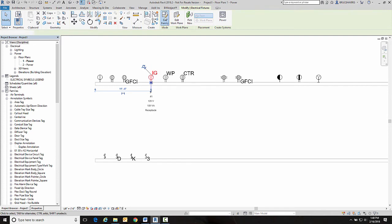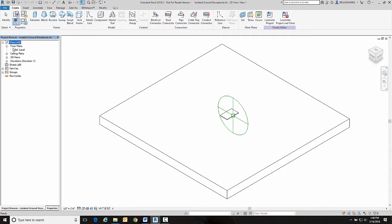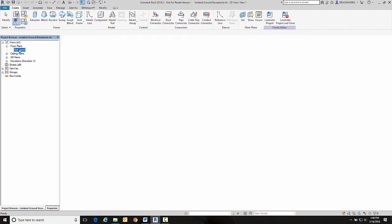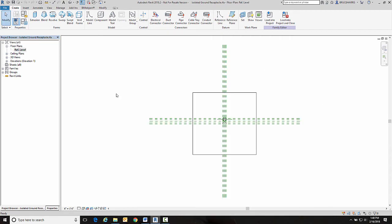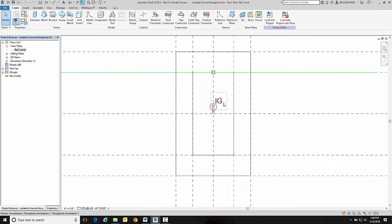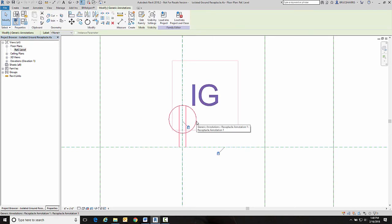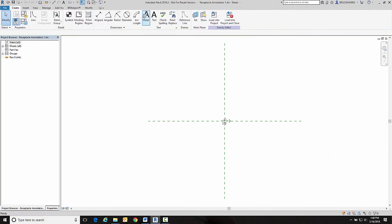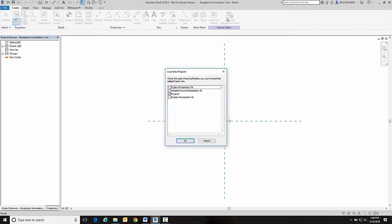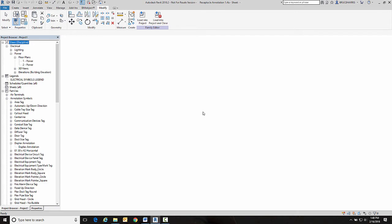So we're going to edit this family just like we did the previous ones. Go into the reference level. We're going to find our symbol and we're going to edit that family. That's called our receptacle annotation 1. And then we're going to load this into the project. Project 1. And no to save changes.